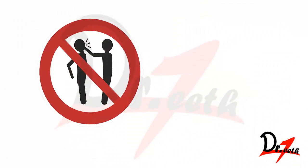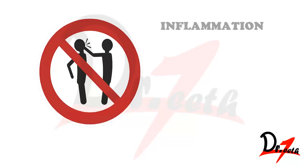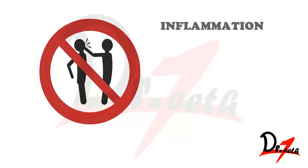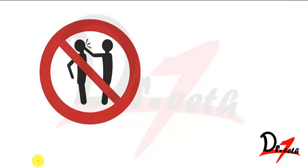How would you react if someone slaps you on your face? Assalamualaikum, today we are going to study about inflammation, the basic idea about inflammation and how does it differ from infection.